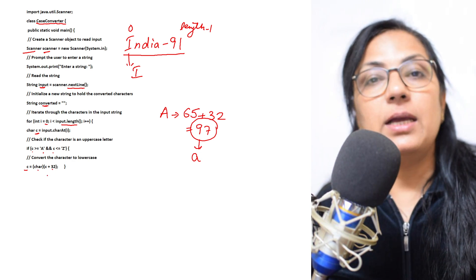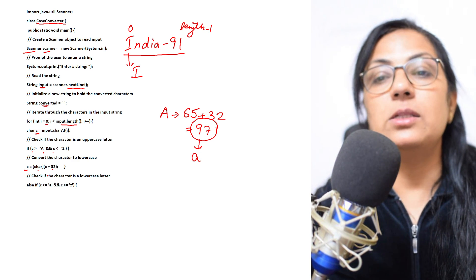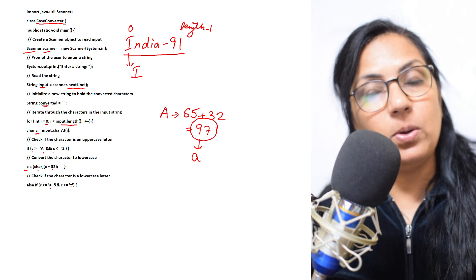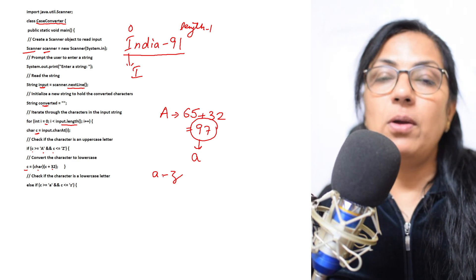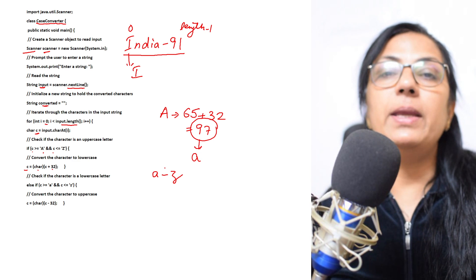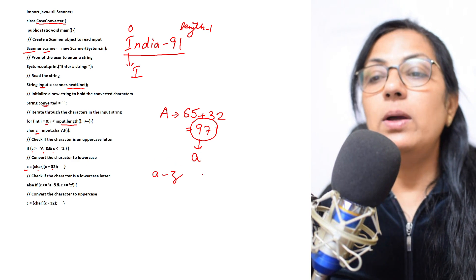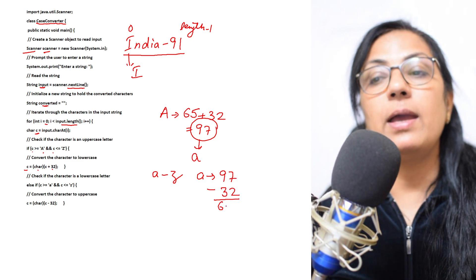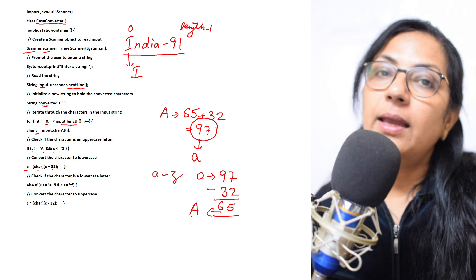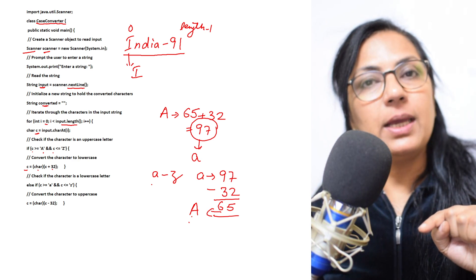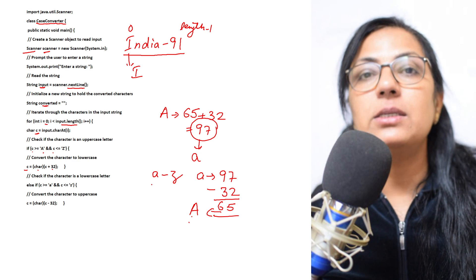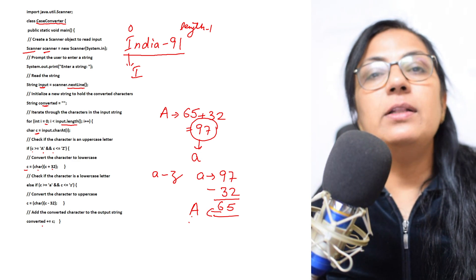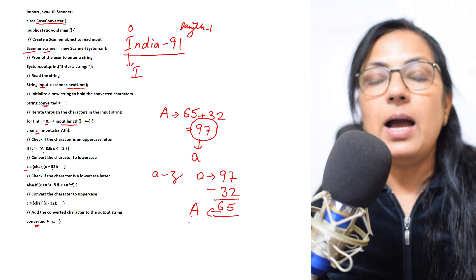So here after this, we will check whether the character is lowercase or not. If c is greater than equals to lowercase a and less than equals to lowercase z, then we will be converting it to uppercase. Lowercase a's ASCII value is 97. If we subtract 32 from that, it will be 65, and 65's character value is uppercase A. So to convert uppercase to lowercase you have to add 32, and to convert lowercase to uppercase character you have to subtract 32.